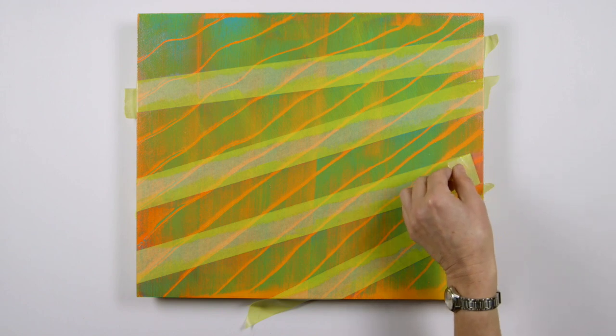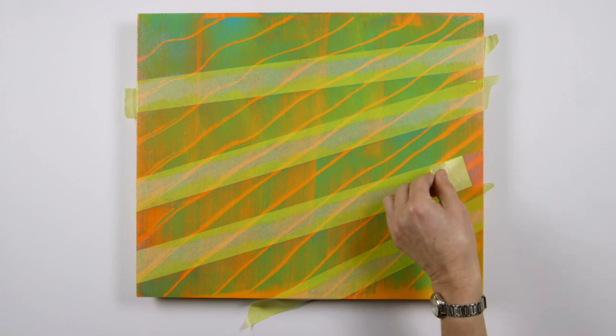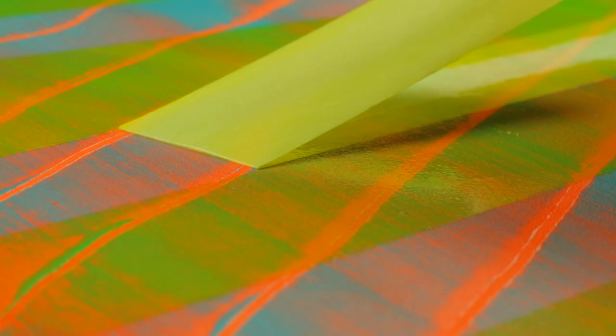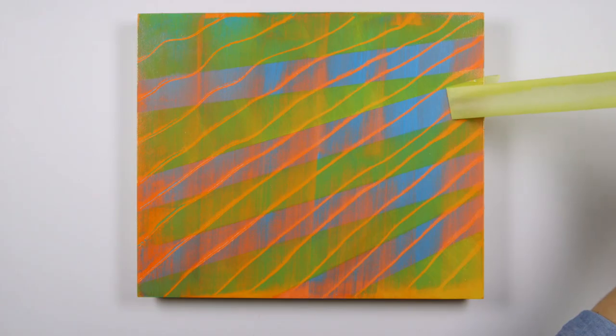Once everything is dry, peel off the masking tape to show an abstract composition of opaque and transparent colors, revealing matte and semi-gloss patterns.